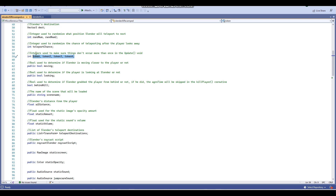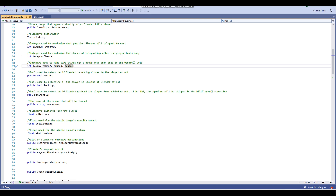Then we have these token integers here, which are used to make sure things don't occur more than once in the update void. In case you guys don't know — the update void in a Unity C# script updates every single frame, so if you have something that happens in an update void like setting an object active, that will be getting set active every single frame. So if you don't want that to happen every single frame, what I do is I have a token — if that token equals zero, then that event will happen, and then straight after that event the token will equal one, so the event doesn't happen anymore.